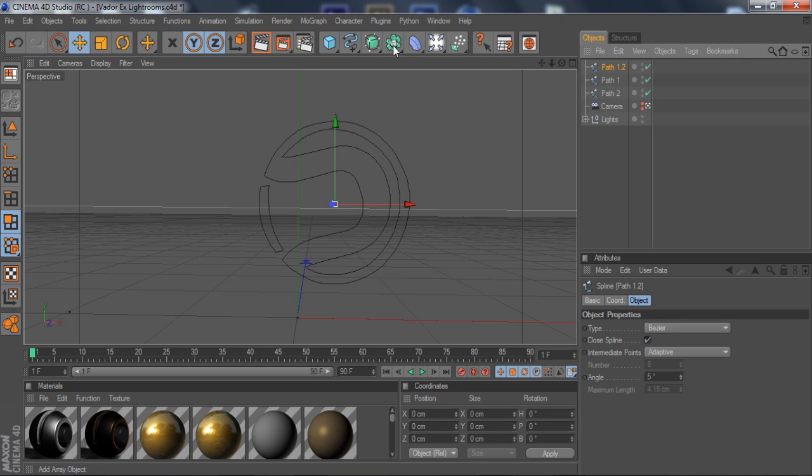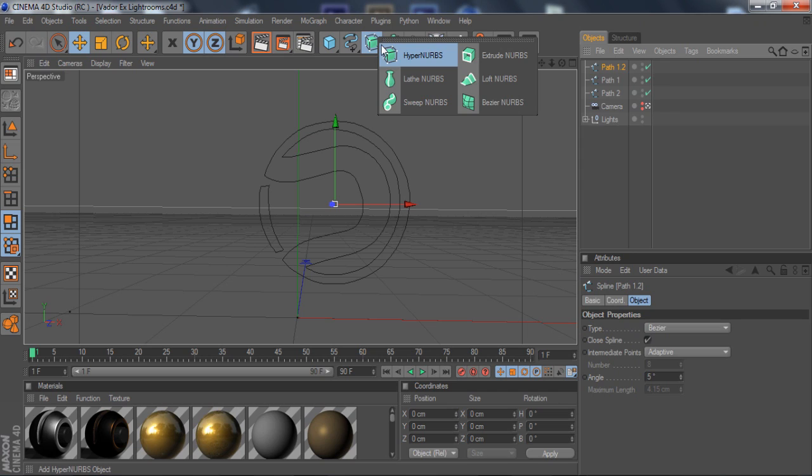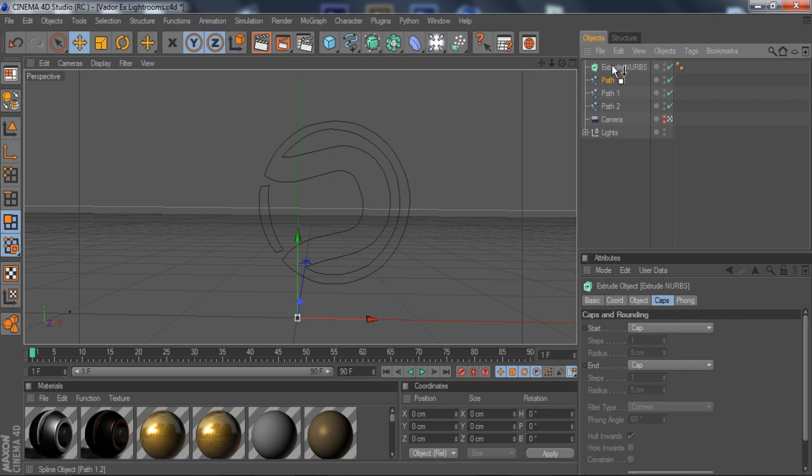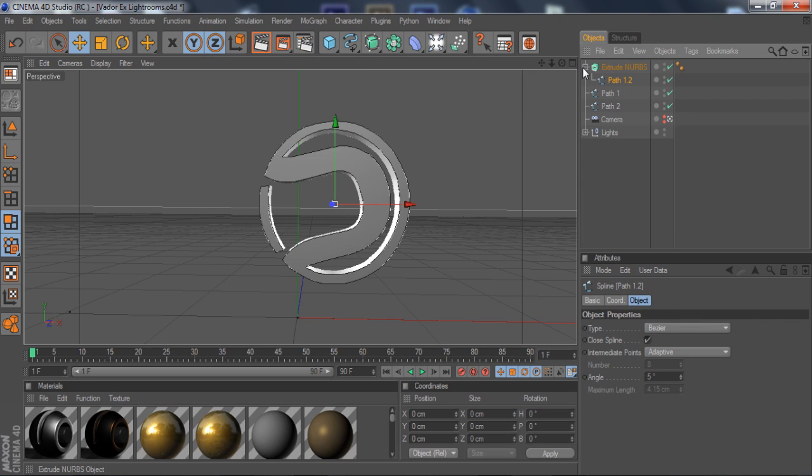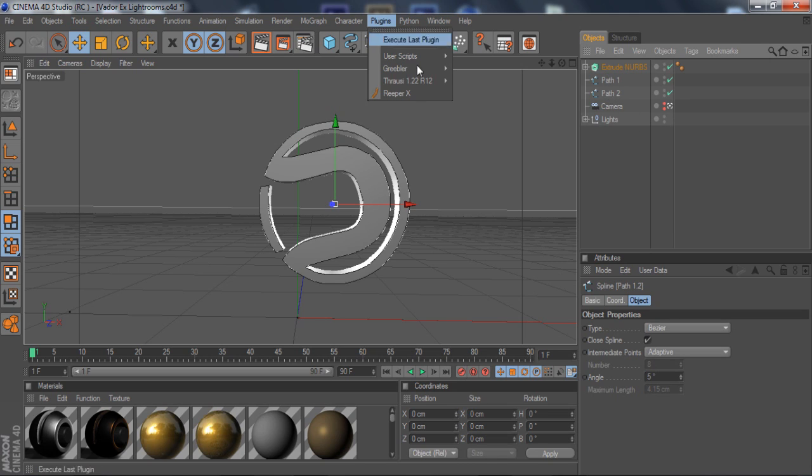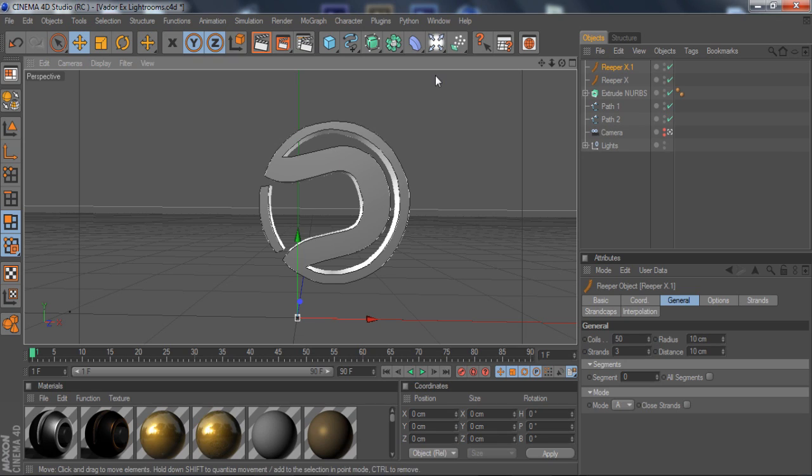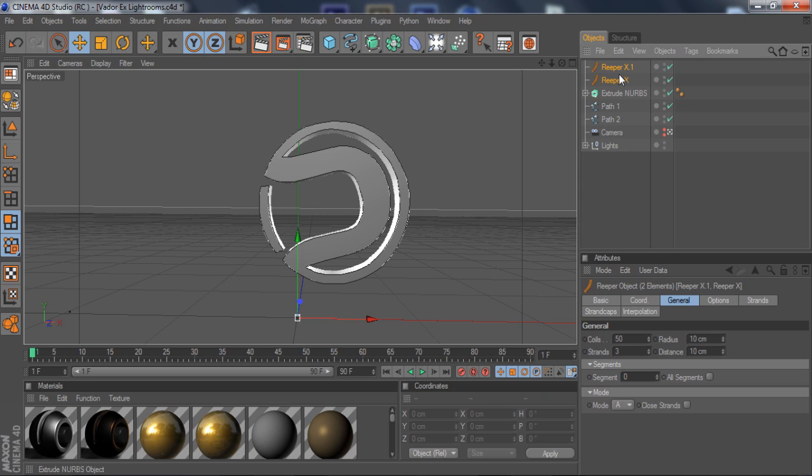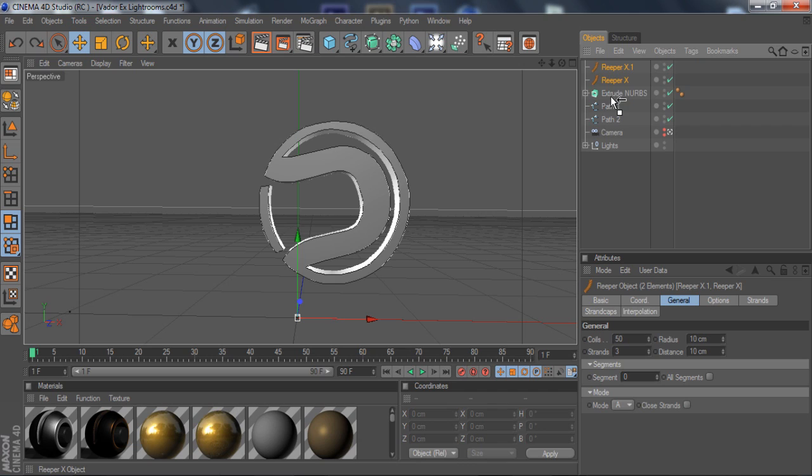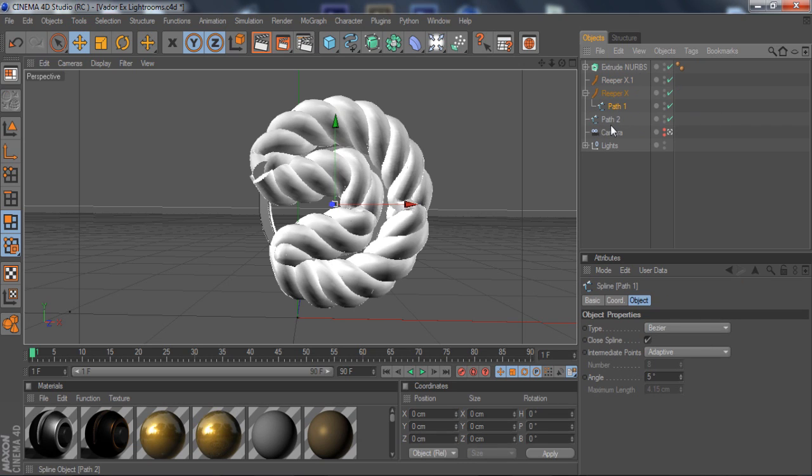Then you want to bring in one extrude nurbs and put the path under. Now you've got these two other paths. You're going to go into plugins, Reaper X. You can go on YouTube and find how to install this. Control C, control V, so you've got two of them. Drag it under the extrude nurbs, and then put the paths under the Reaper X.